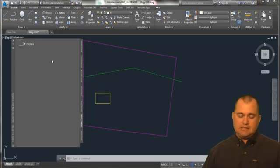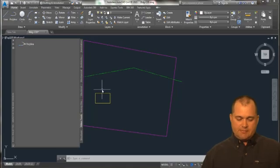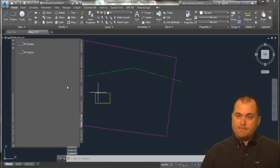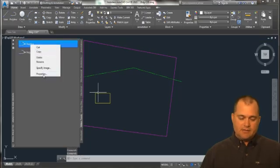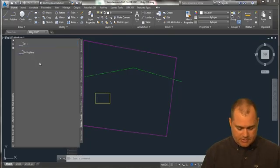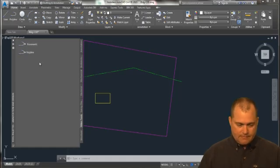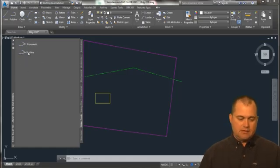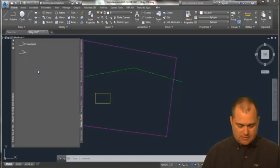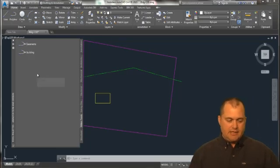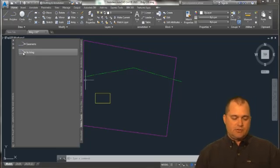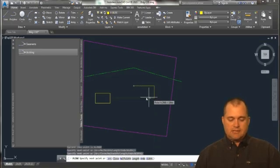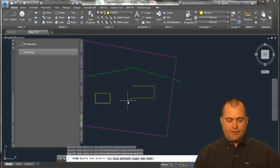When it goes over on the palette, it says polyline. And if I was to do the same thing with the building, you'll see that that's also going to say polyline. So what you need to do is simply right click over here and rename it and call this one easements and right click on this one and call this building. And now you've got a tool palette that lets you simply draw and it sets the layers automatically for you.